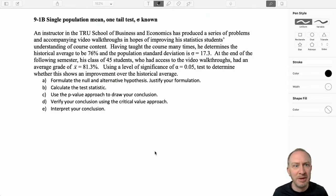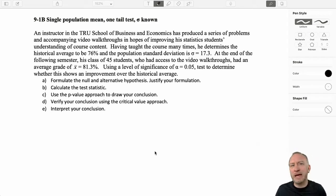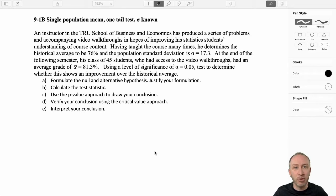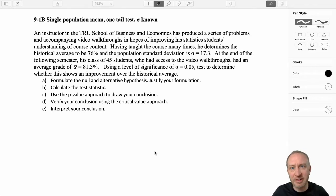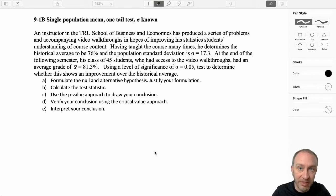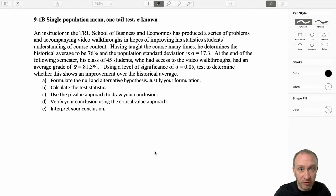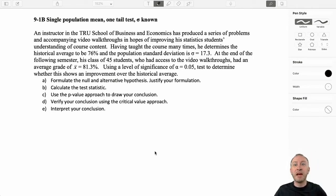This sure sounds familiar to me. Having taught this course many times, he determines the historical average is 76%. The population standard deviation is found to be 17.3. At the end of the following semester, he has a class of 45 students who had access to the video walkthroughs. They had an average grade of 81.3%. Using a level of significance of 0.05, we're going to test to determine whether or not this shows an improvement.